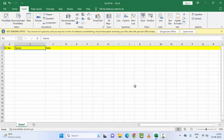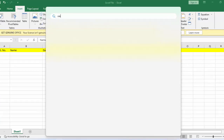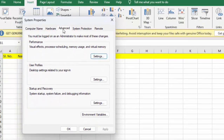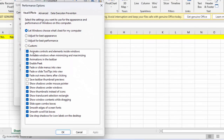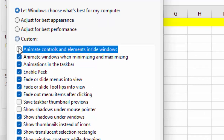The sixth method is to disable animations on your PC. Go to the Start menu and type 'View advanced system settings'. Select 'View Advanced System Settings' from the Control Panel. Go to the 'Advanced' tab, click on 'Settings' under Performance. You will see 'Animate controls and elements inside windows' — uncheck this option.